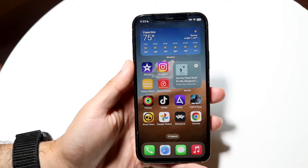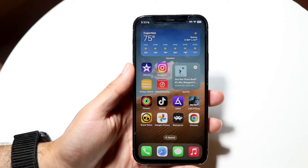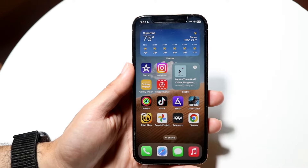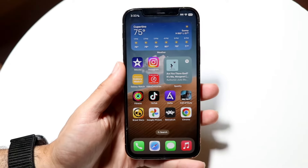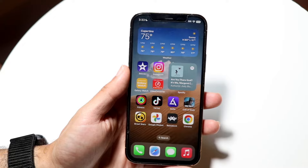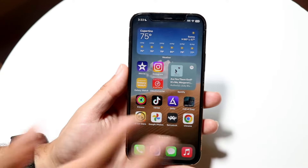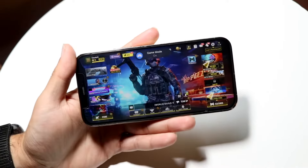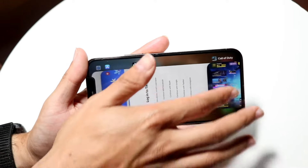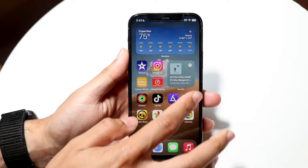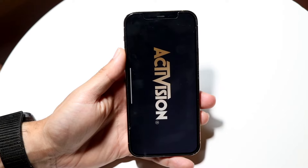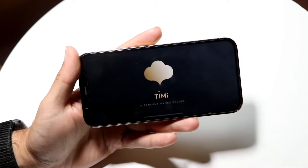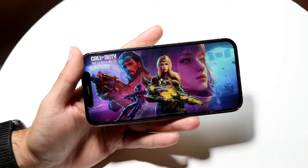So you might be in a situation where Call of Duty Mobile is just not launching or not opening at all. This can happen for a lot of different reasons — there's never just one reason why something like this may end up happening. So what you're going to want to start off by doing is just go ahead and restart Call of Duty Mobile. Close out of the application like this and then go back into it. A lot of the times that might end up fixing the problem.